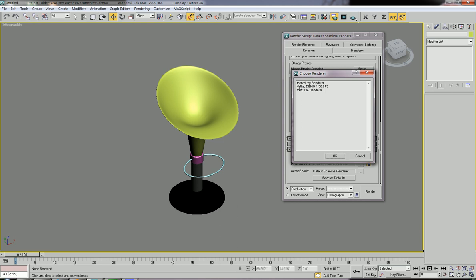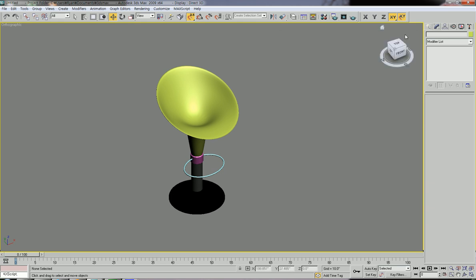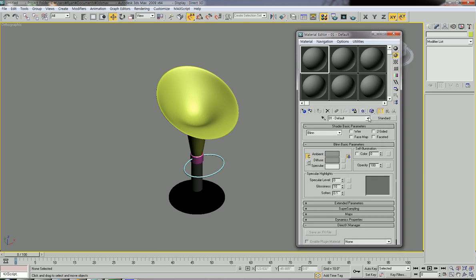I installed the demo version of V-Ray, which shows as V-Ray Demo 1.5 SP2. Click this and then click OK. Now you're ready to use the V-Ray Material Editor. Let's close this window and go to the Material Editor. The default setting is the Standard material.